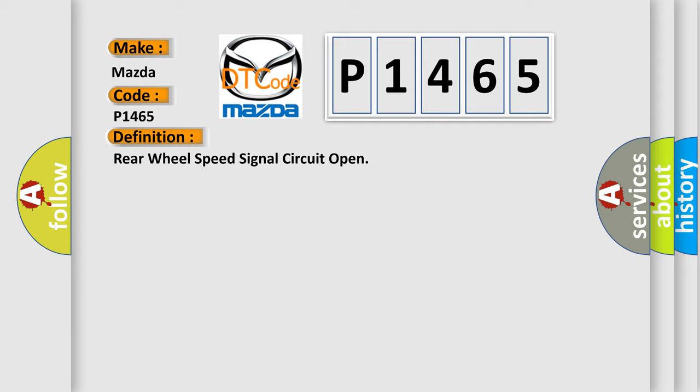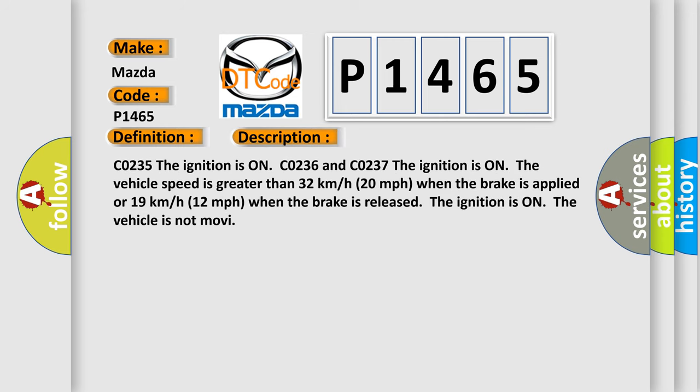And now this is a short description of this DTC code. Condition CO235: The ignition is on. CO236 and CO237: The ignition is on, the vehicle speed is greater than 32 km per hour or 20 mph when the brake is applied, or 19 km per hour or 12 mph when the brake is released. The ignition is on and the vehicle is not moving.